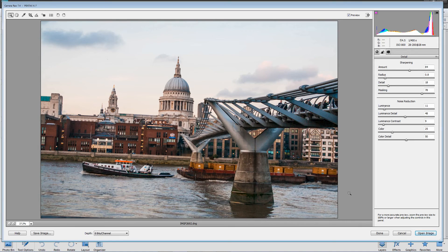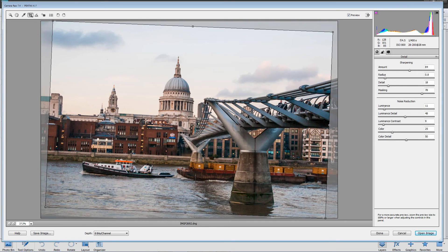So there is the image as we have it right now. The last thing I'm going to do is straighten it because it's not straight. I'm going to click on the Straighten tool and drag over something which should be straight — this element of the walkway along the Thames. Now you can see a crop rectangle has been applied around the image, and that will be straight when I take it into Photoshop Elements. This is why I don't straighten it before I start, because the cropping tool in Adobe Camera Raw just shows me what it's going to look like, and I find this a little bit distracting.